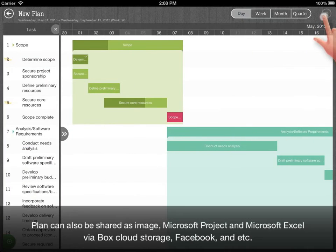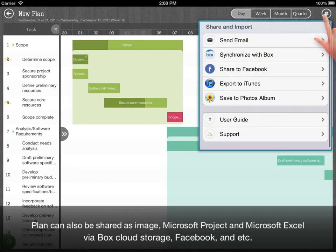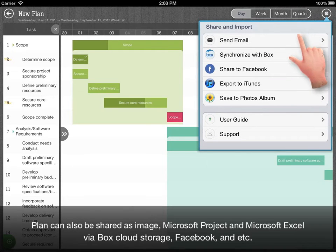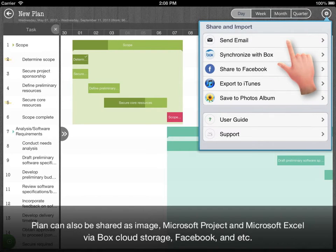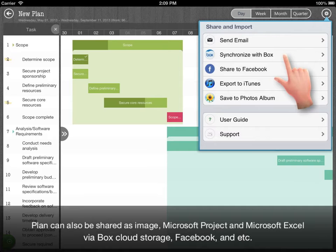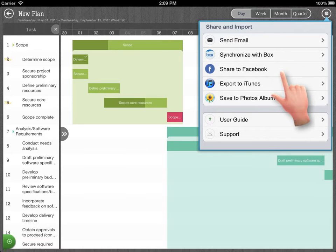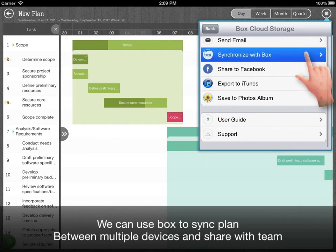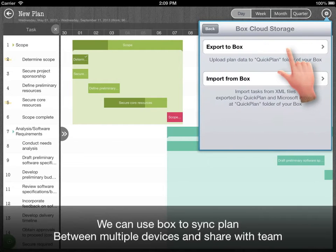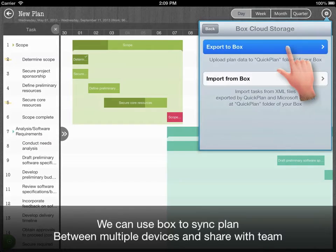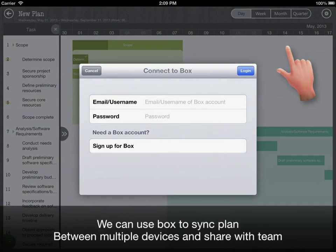Plan can be shared as image, Microsoft project and Microsoft Excel files via email, box cloud storage, Facebook and etc. We can use box to synchronize plan between multiple devices and share with team.